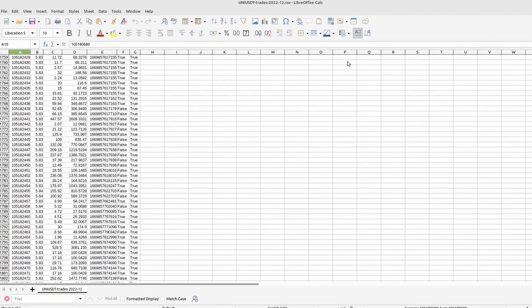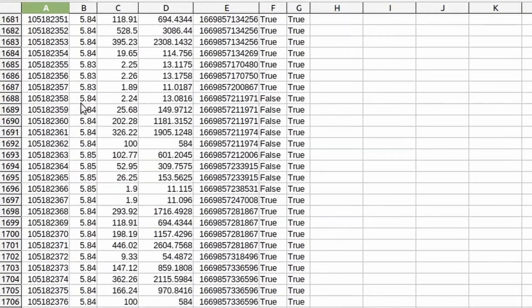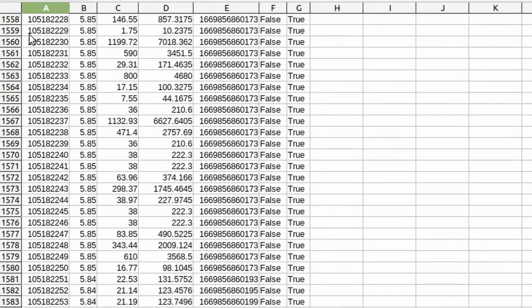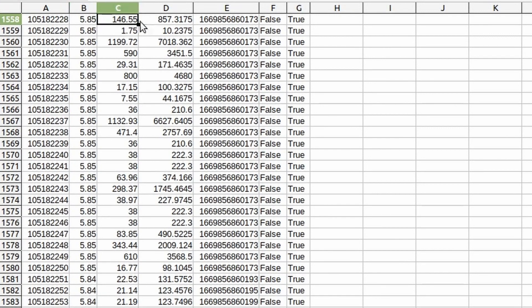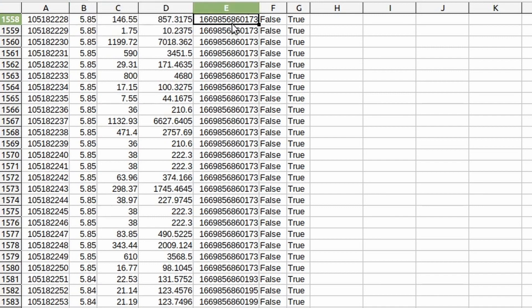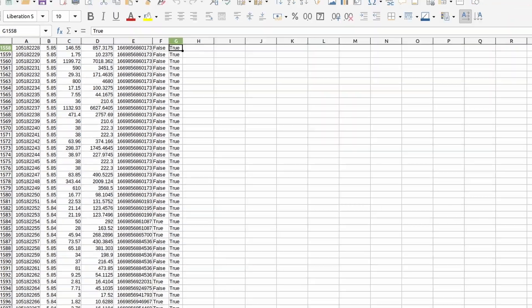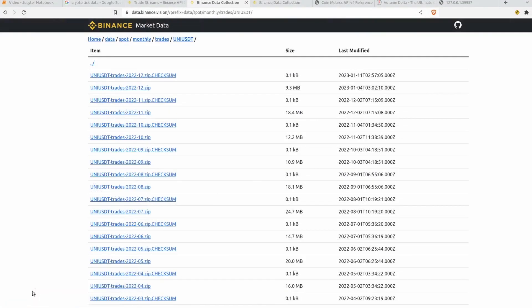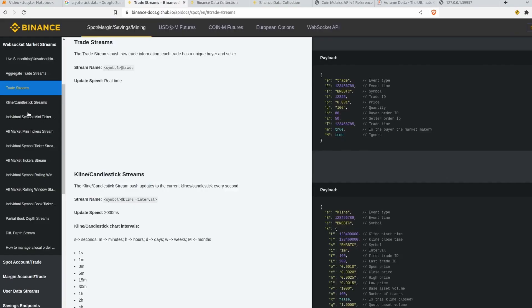And it's basically just trade ID, price that it was sold at, the volume in the asset so this is 146 UNI, the volume in the quote asset so this is going to be USD, the time that the trade took place, this is if the buyer is the maker or not and this is whether the price was matched at the best price. You can find more details on that at the Binance documentation.